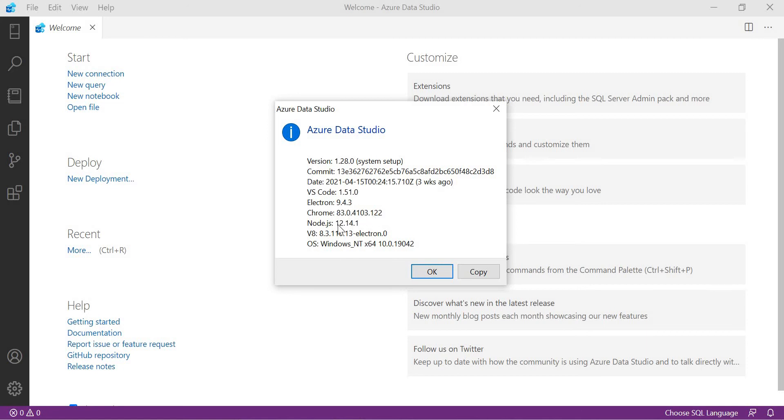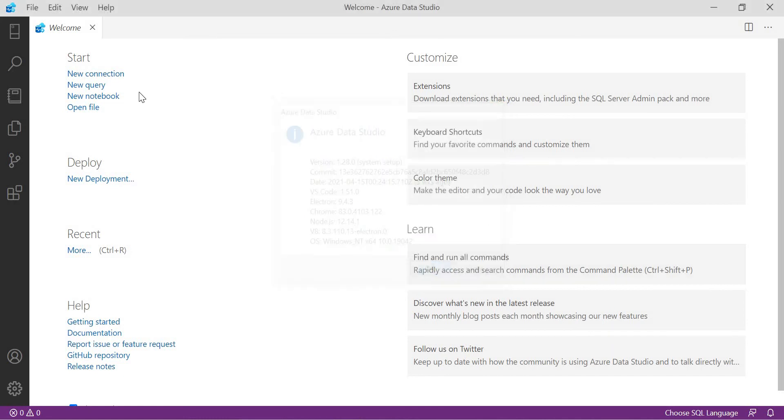You can use it here. VS Code is this, Electron, Chrome, Node.js, and Windows NT and all. If you see the dates, it has been just three weeks ago.